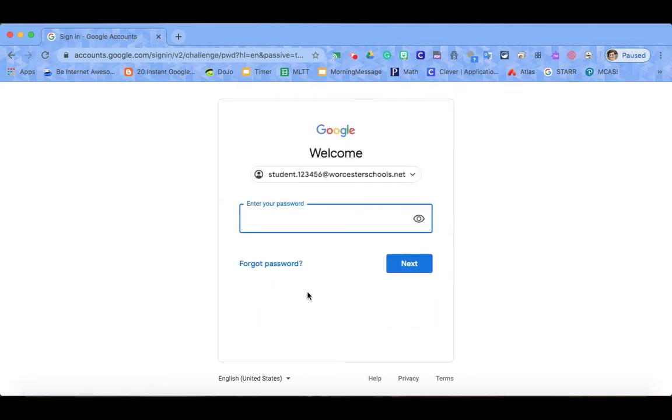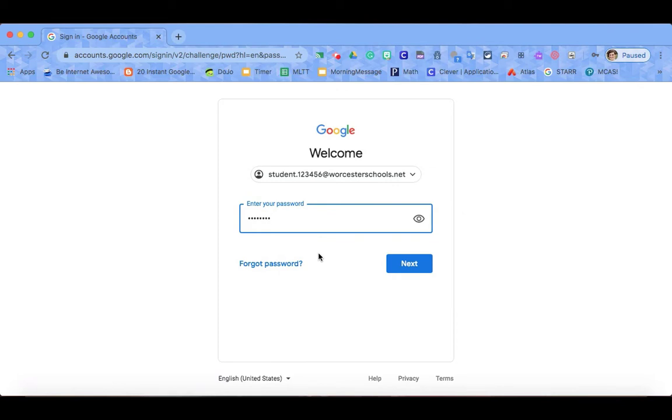Next you will be prompted to enter your password. If you are unsure of your password, please again check in with your teacher to ensure proper login.